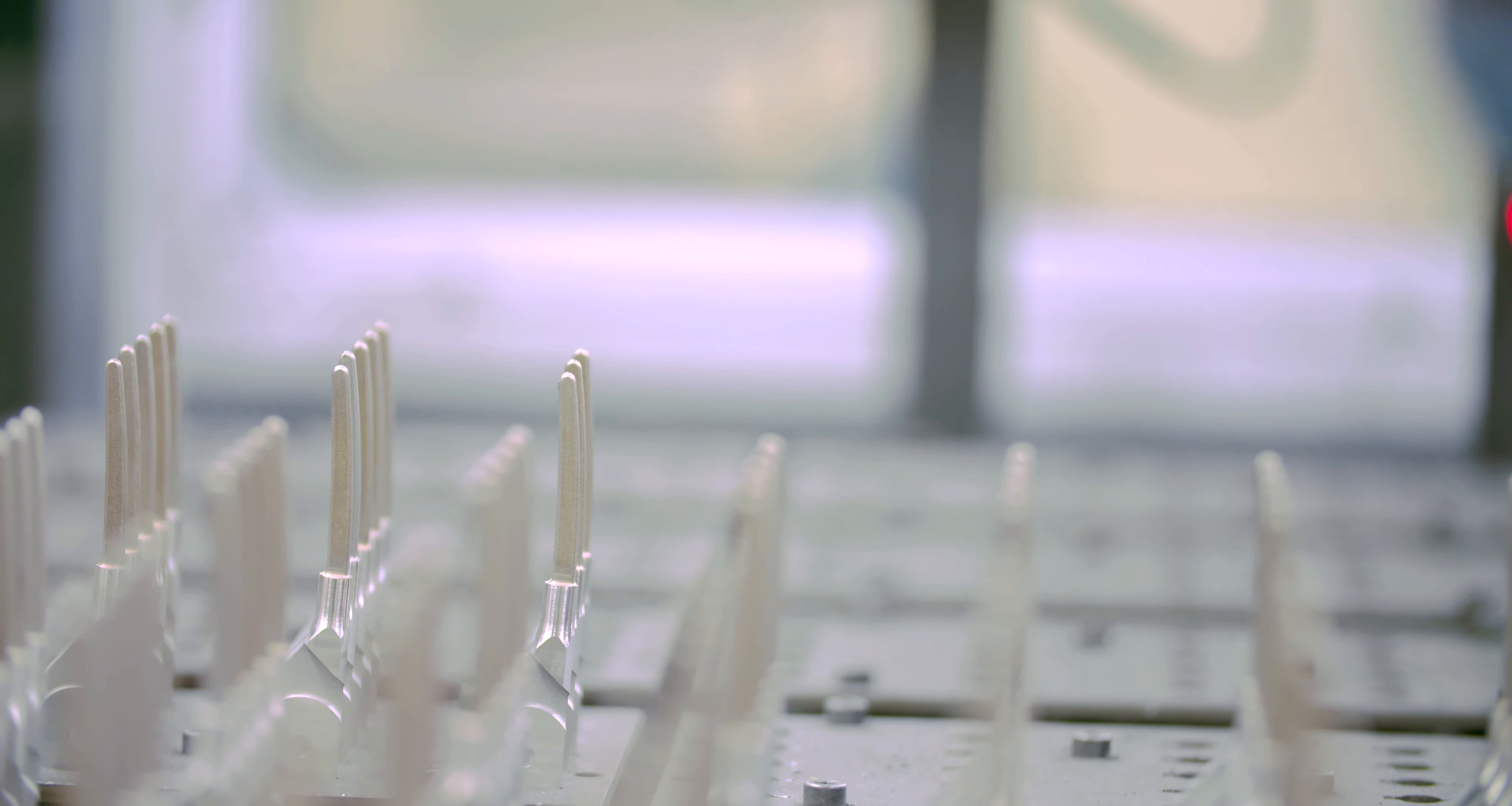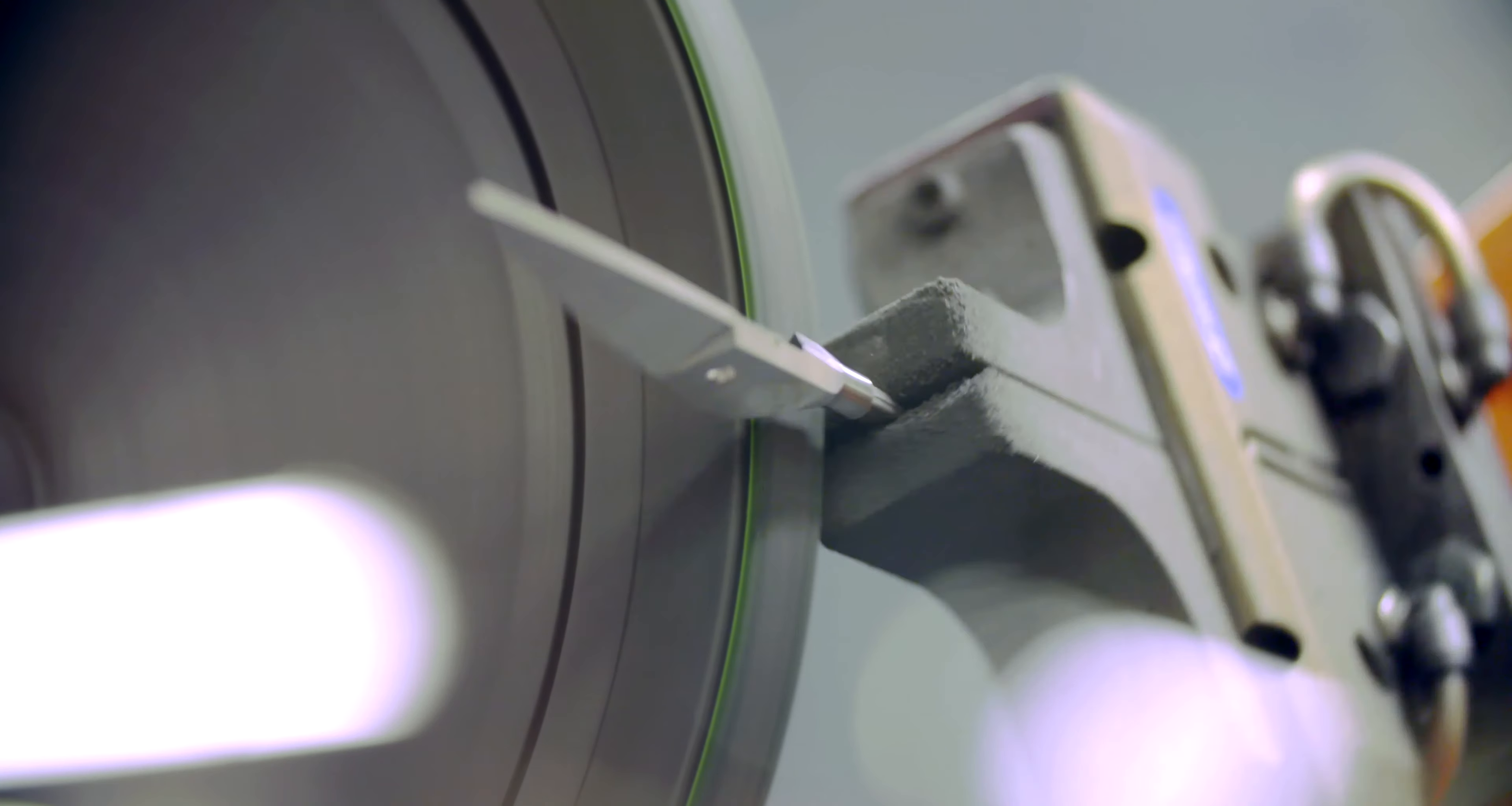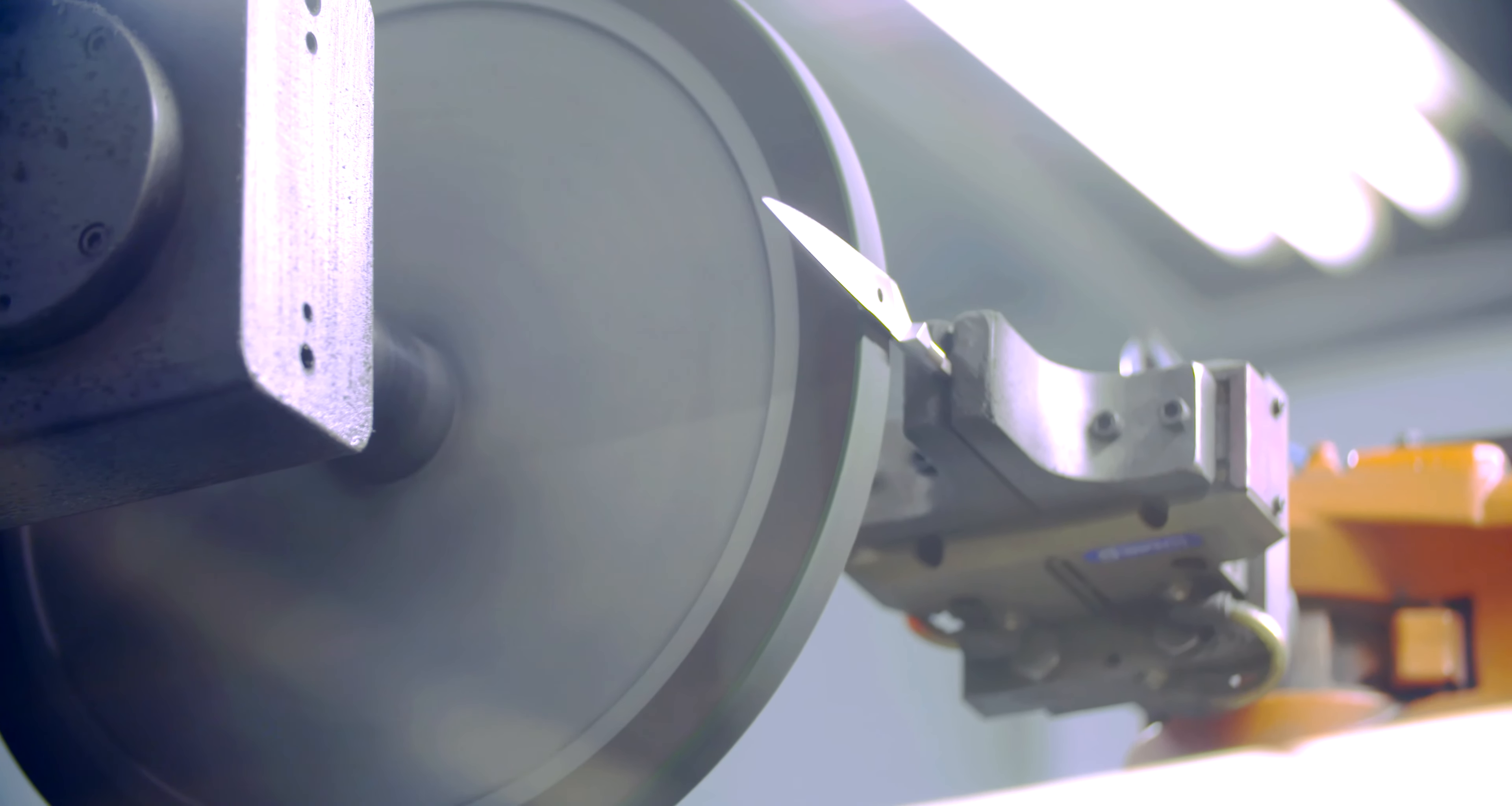High-tech robots are called into action to finish the blades. Burrs are buffed away to smooth the back and fine-tune the cutting edge. A satin finish is also applied for aesthetics and corrosion resistance.